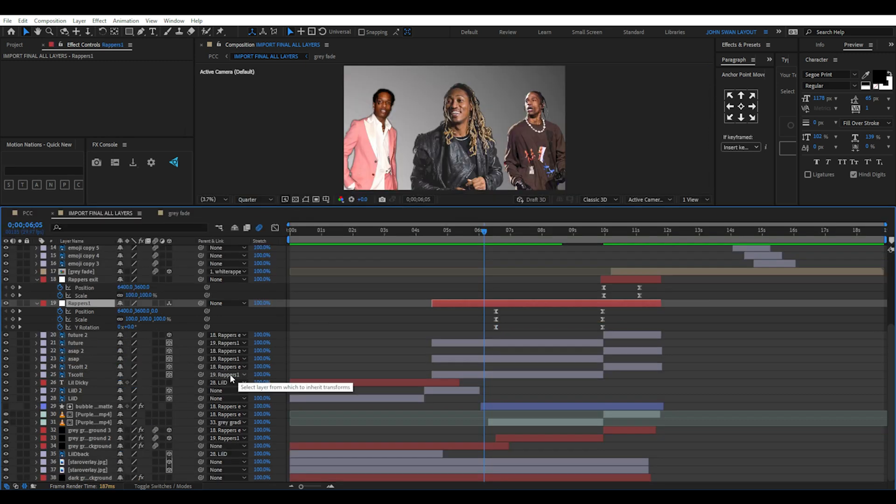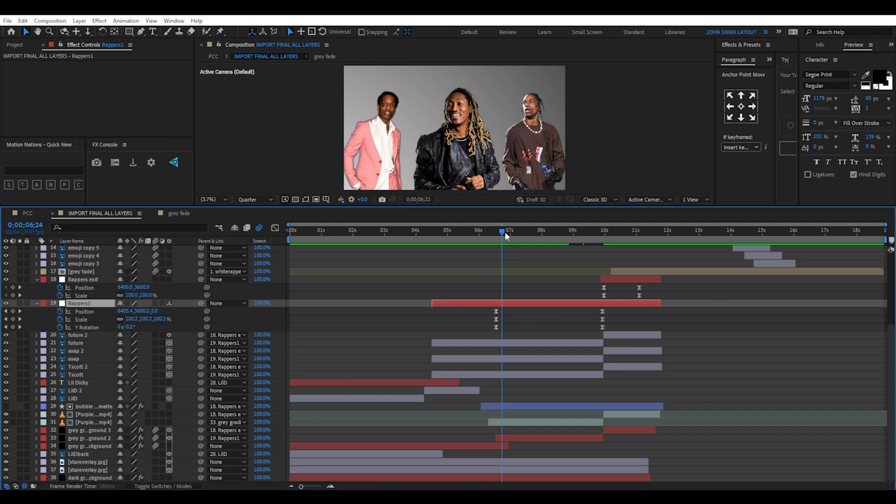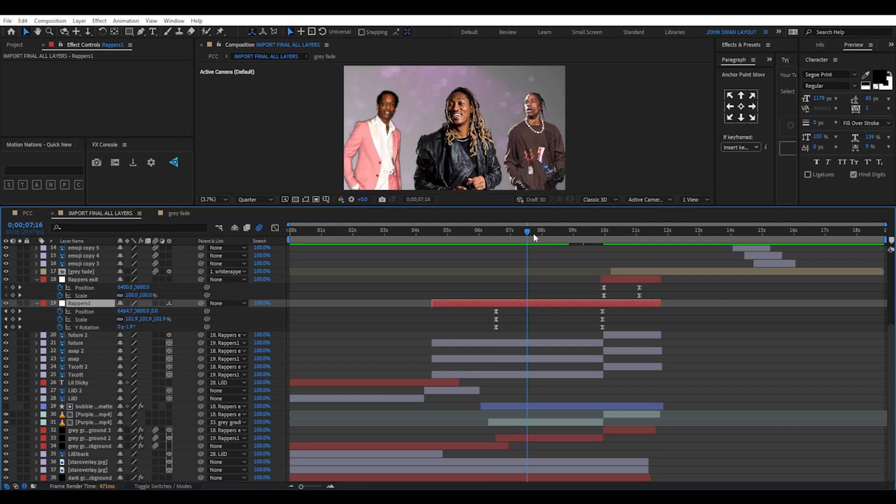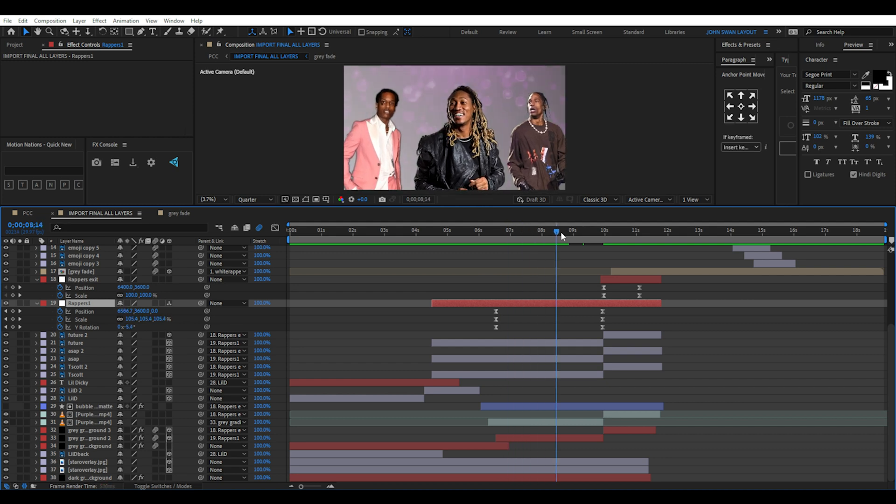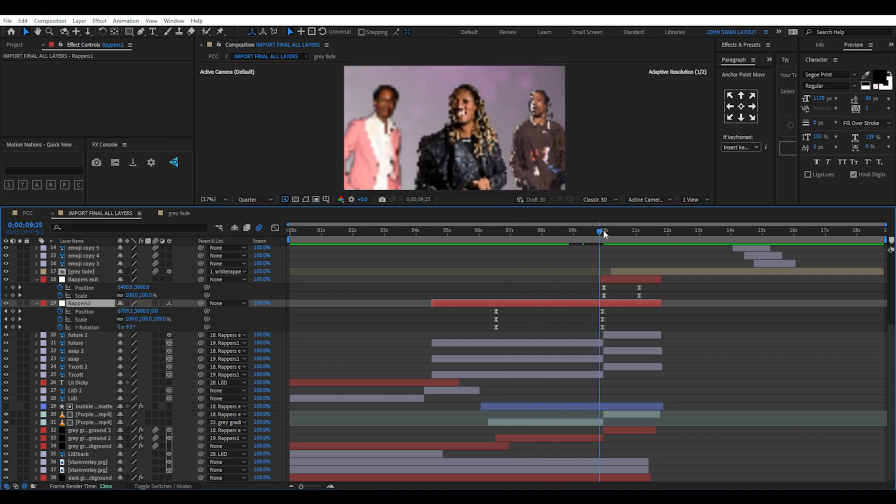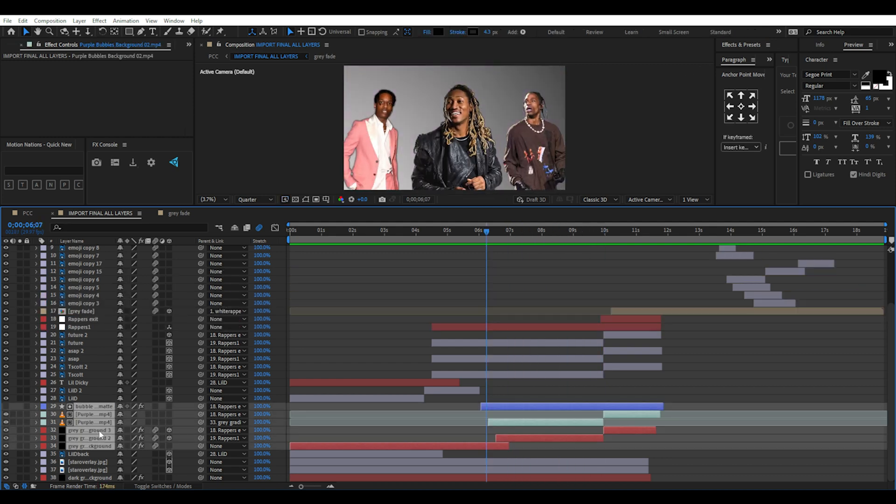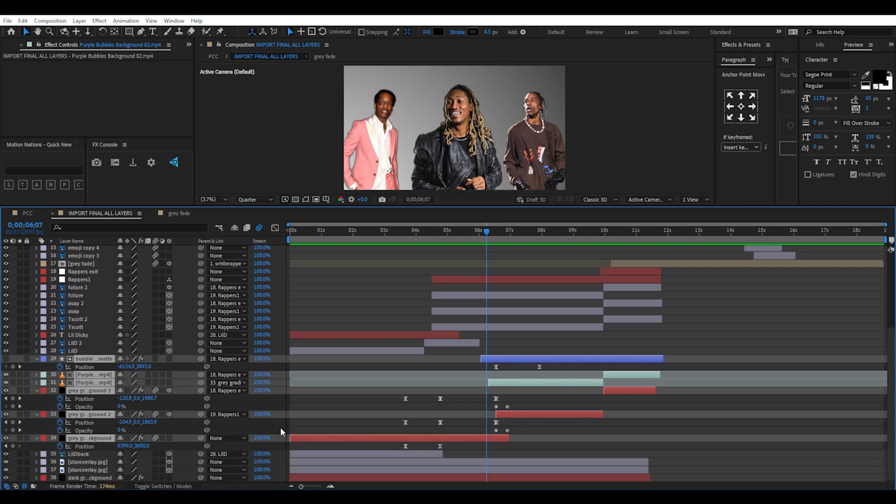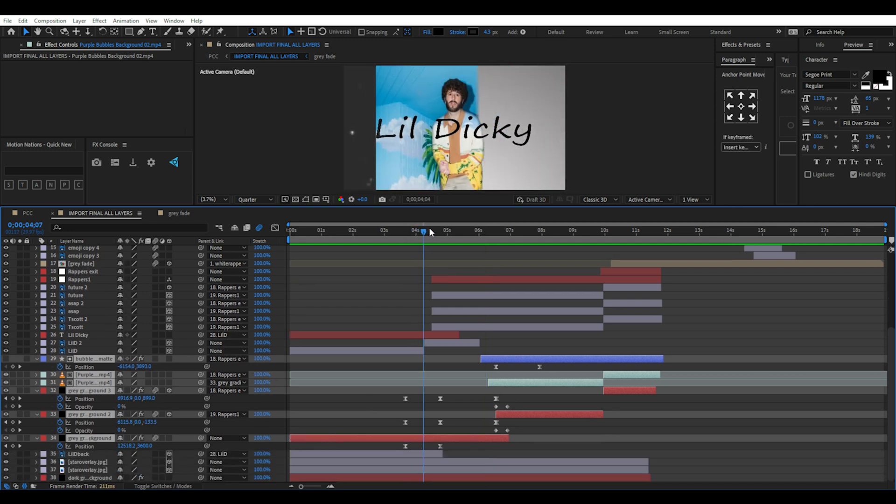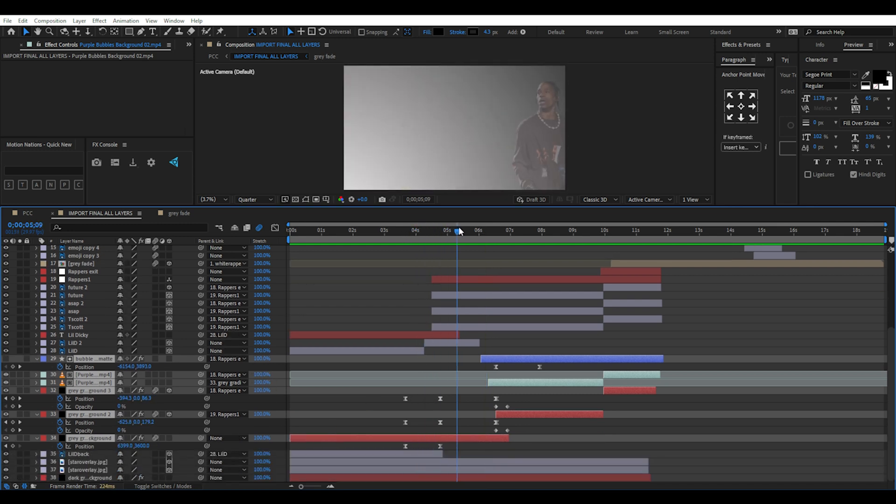Then I've created a null object and linked the wrappers to it so I can keyframe a Y rotation swivel and position plus scale keyframes. At the same time, I've imported a floating purple bubble layer which I've created a track matte link to the shape layer above it.